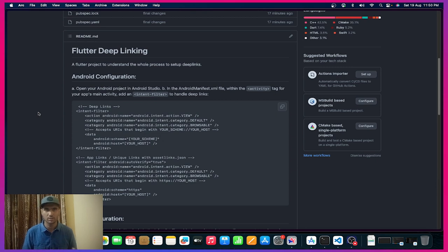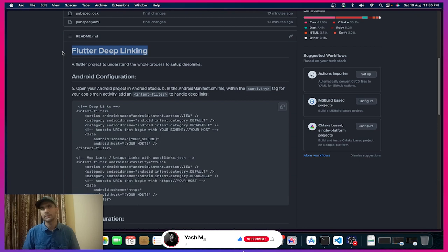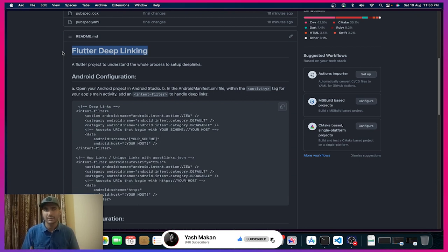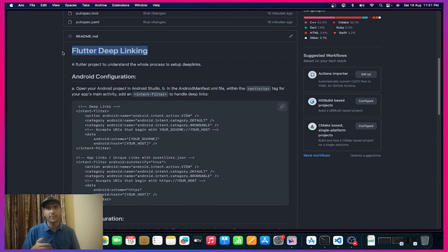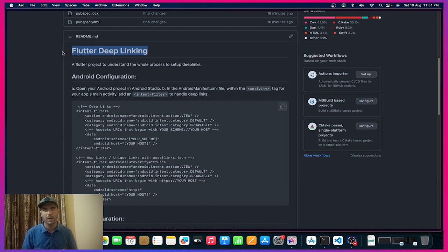So what is Flutter deep links? Deep links are links that on clicking, instead of opening websites or any web URLs, will be opening our Flutter application. Let's look at some use cases.